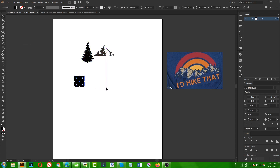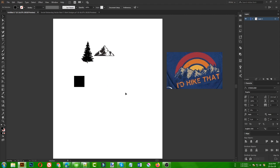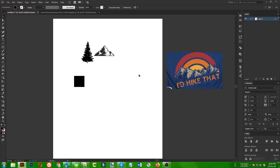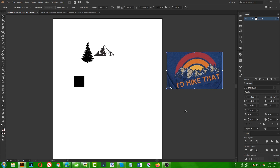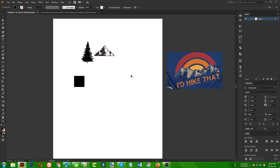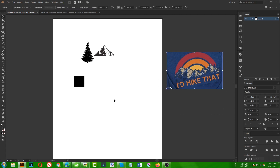First of all, we need to extract some colors from the original design. If your client gives you an example, your design should be in a similar color style. Since this is an existing design that may already be selling well, we can't just create the same design — we need to add our own twist to make it unique and better.